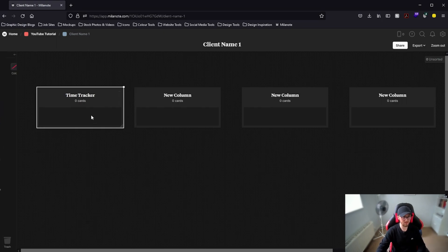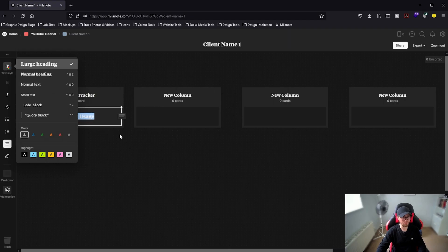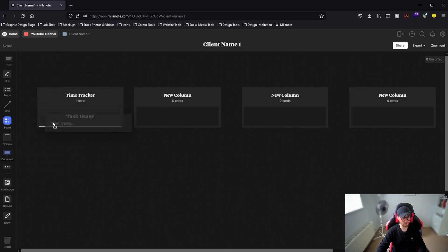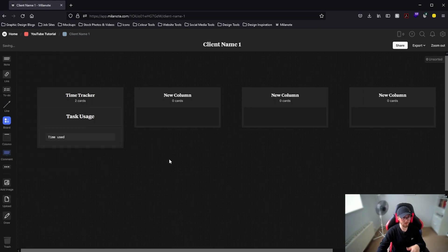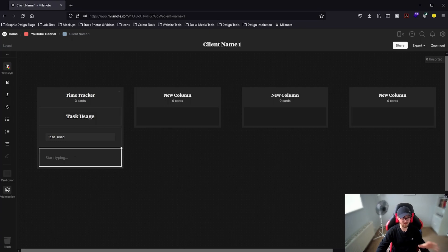For the first card, double click within this empty space and put "task usage". Highlight everything, align it to the middle, click on text style and make sure this is a large header. Then drag a new note in below task usage and we're going to start putting our hours and minutes used. For "time used", highlight the first block of text, go to code block, then add another note where we'll start adding in our exact start date, minutes, and hours.